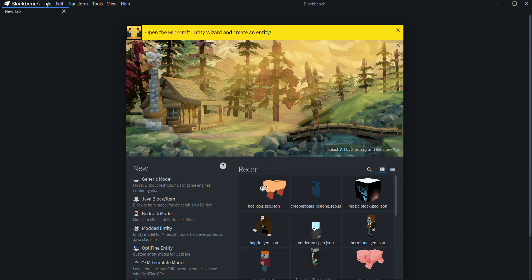Hey, what's up guys, we're back with another Minecraft video. Today is CreeperCore here. I'm about to show you a tutorial on how to create your own custom mob entity in Minecraft Bedrock Edition. Make sure to like and subscribe if you need help trying to create your own entity.